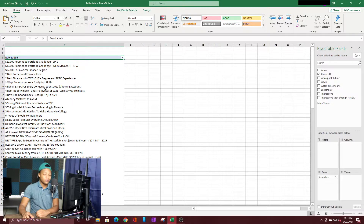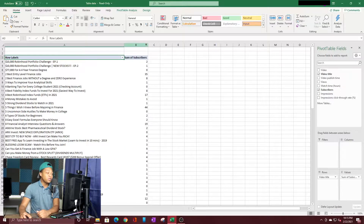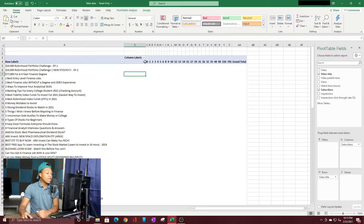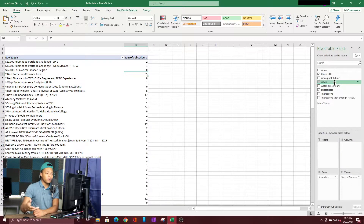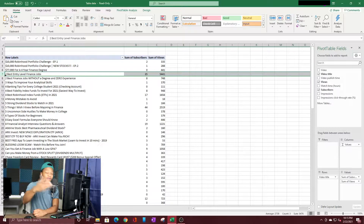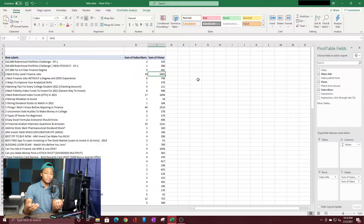Next, let's say I want to compare each video title with the subscribers it brought in. I have a subscribers field, so I drag and drop it into Values. Values assigns a numeric value to whatever is in your rows. Now it shows how many subscribers each video brought. You can also drag a field into Columns instead of Values — subscribers would appear across the top — but that can look weird, so I'll put it back in Values. Let's add views as well by dragging views into Values. Now I can see each video along with the subscribers and views it generated. For example, the video 'Two Best Entry-Level Jobs in Finance' brought in 35 subscribers and has 5,000 views.